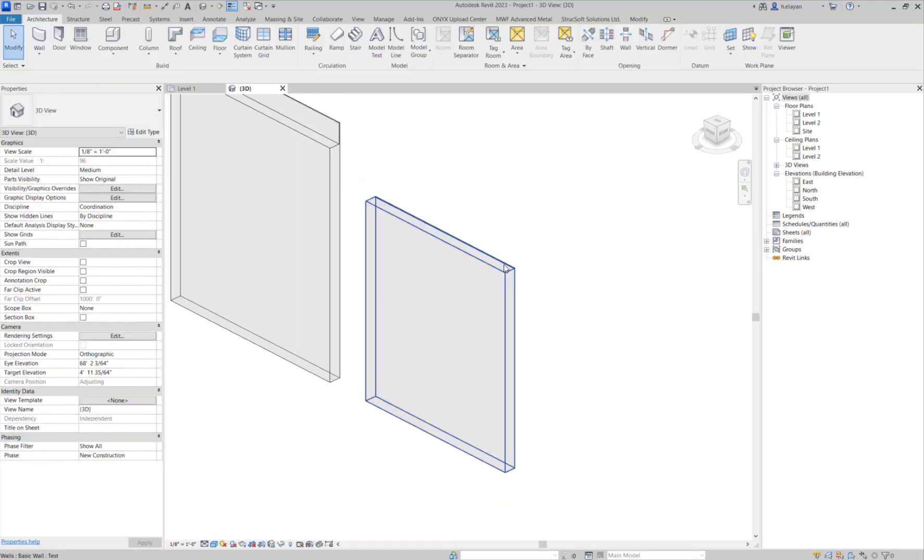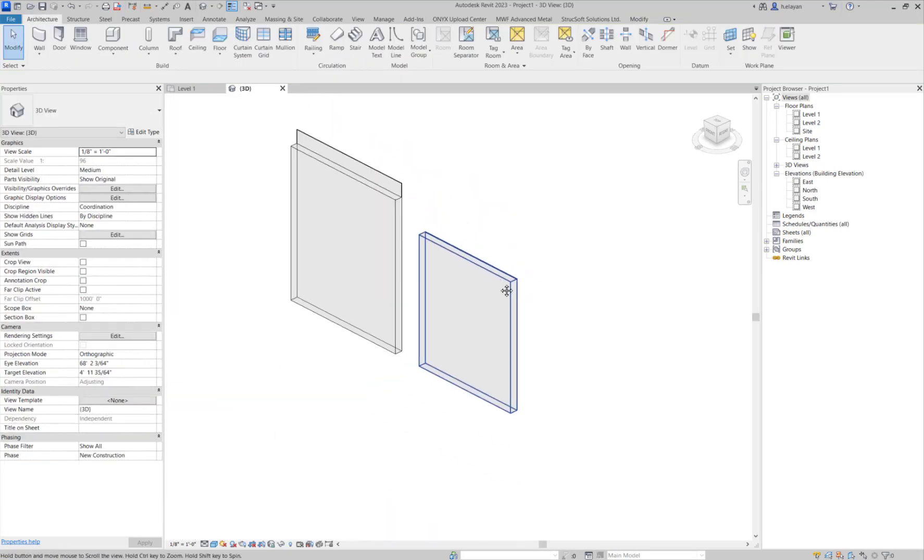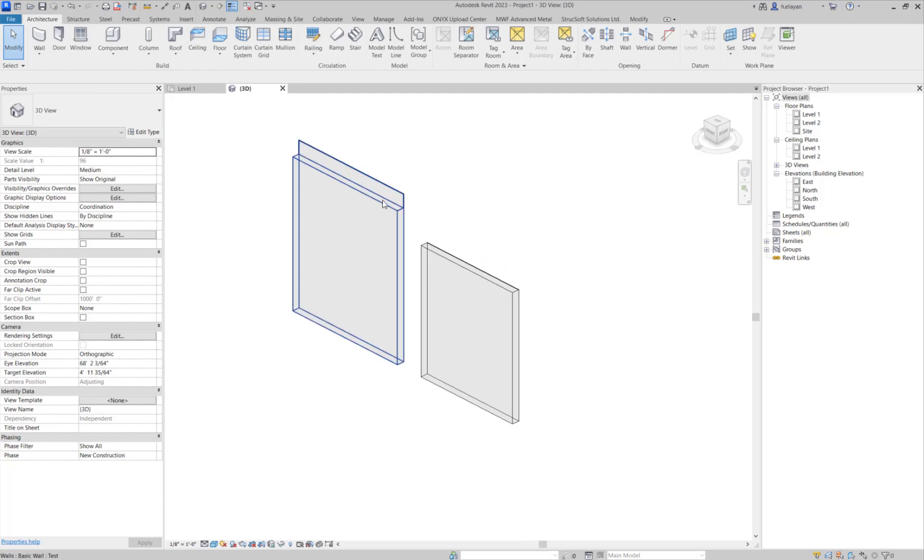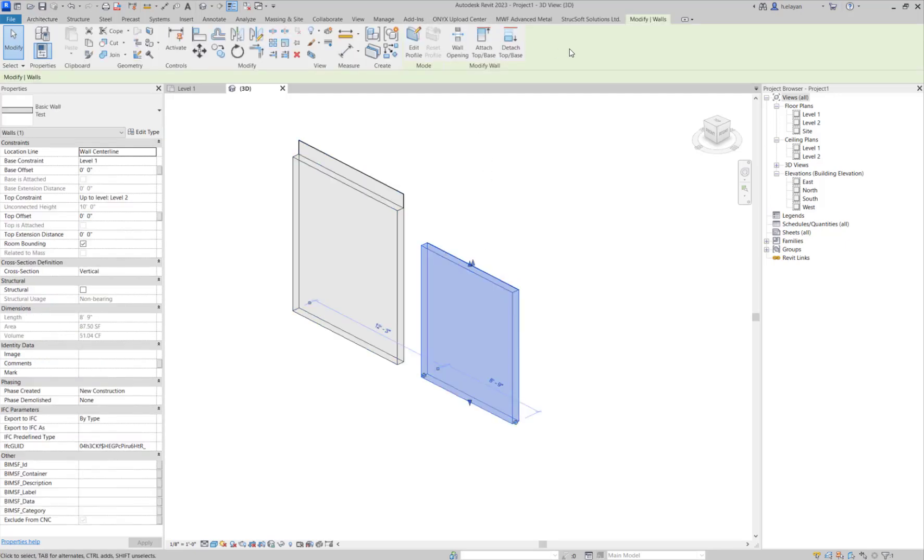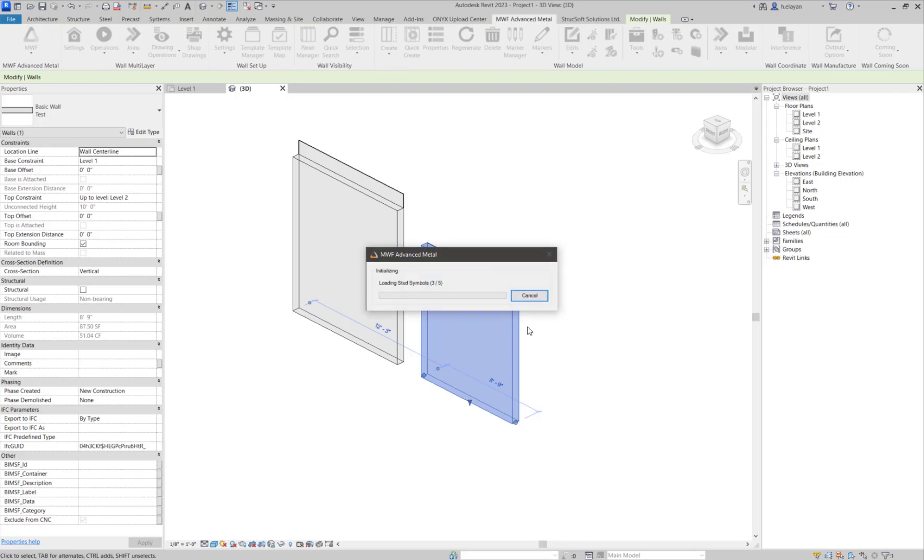So before I actually move the layer, as I did here, I'm going to panel this wall first. I'm going to panel it just using the create option.